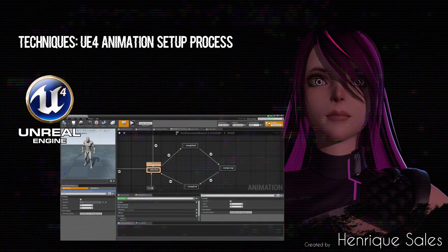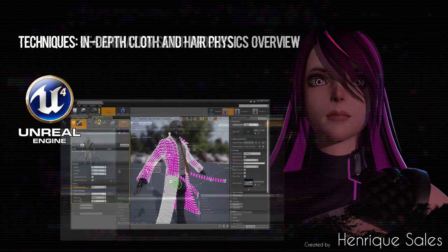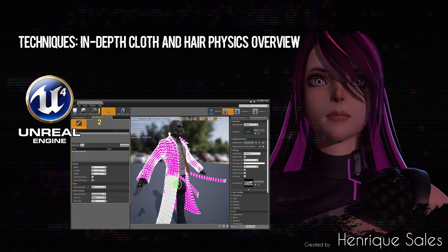And then, I'm going to show how the basic animations are set up inside the state machines, in order to make her move and test the animation properly. With the animations complete, I'm going to show you how the cloth physics works inside Unreal Engine 4, and how it's possible to set it up for both clothing and hair.